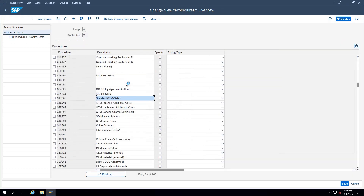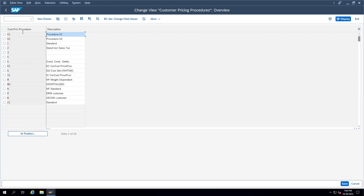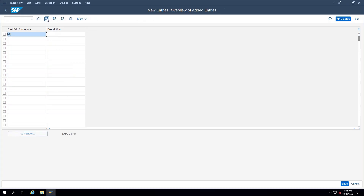Once the pricing procedure is maintained, we need to determine it. Assume we have two pricing procedures — one for domestic and one for exports. Based on some parameter we use a different pricing procedure in different scenarios. For example, if a customer is domestic, based on the customer account group or customer category marked as domestic, the domestic pricing procedure is picked. For exports, the export pricing procedure is selected. For this, there is 'Set Customer Pricing Procedures.' This is maintained in the business partner. We create different customer pricing procedures — for example D1 or T1 for domestic, and T2 for exports.